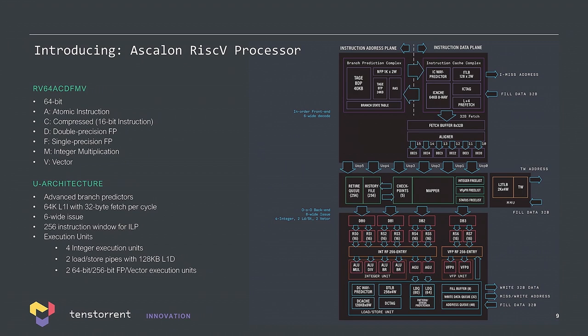It's 64 bits. It's very fully featured floating point vector unit atomics. We're going to build this as a very large, high-performance processor. Eight fetch, six issue, very modern branch unit. Four integer units, two vector units, two floating point units, two load store units. So this is going to be a very high-performance RISC-V core.